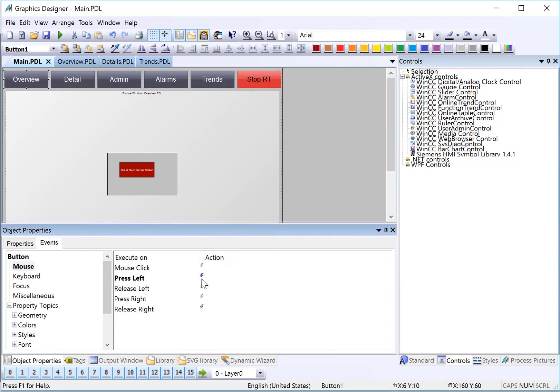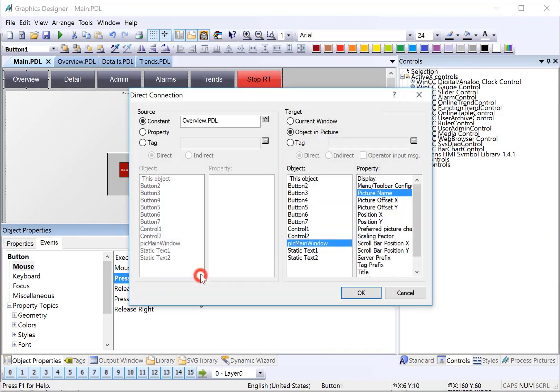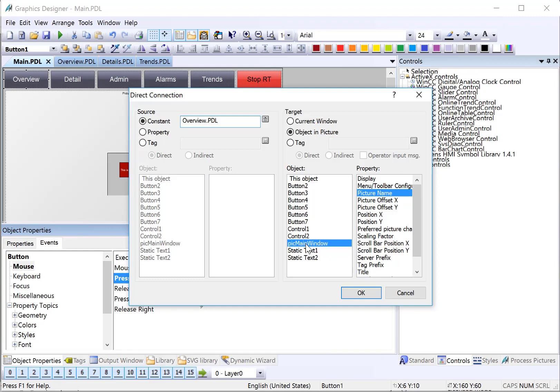You'll see that our action turns blue for a direct connect. The way that you think about this is when the press left event is executed, it's going to take this value, overview PDL, it's going to put it in the picture name property of our main window, and that will cause the window to show the picture.